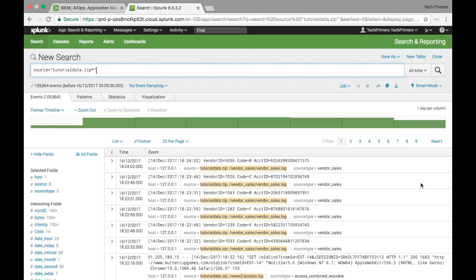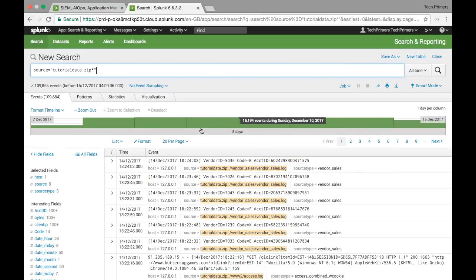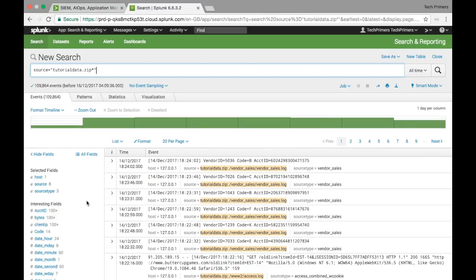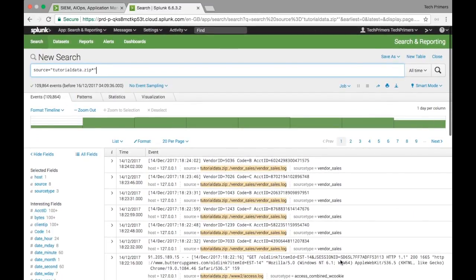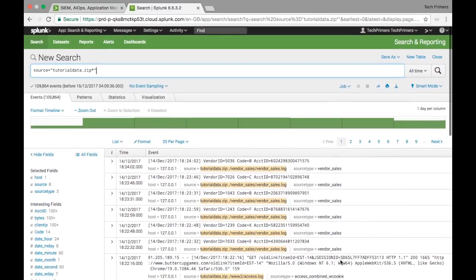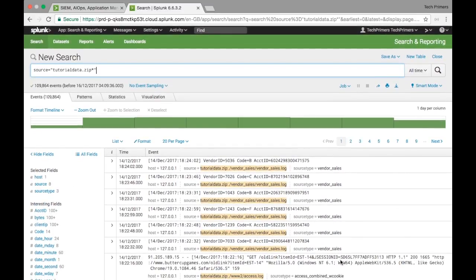This is the Splunk UI — this is how it looks. I have created an account under Splunk cloud and uploaded some log files to show you how to search and how it displays results. This is the typical Splunk dashboard which you use for searching. The example I have done here is I have uploaded log files and I'm going to search across those logs.